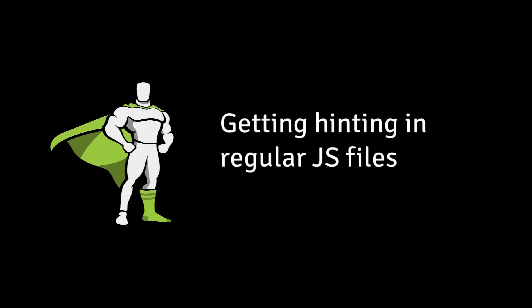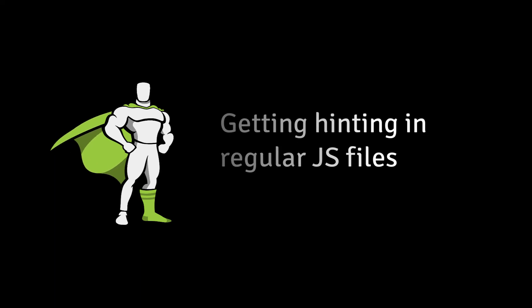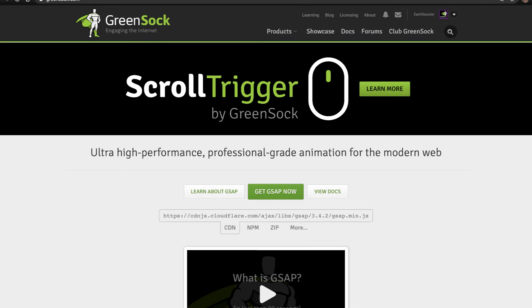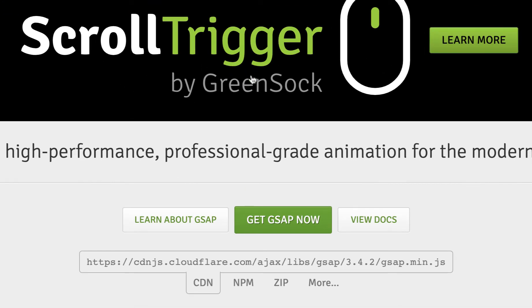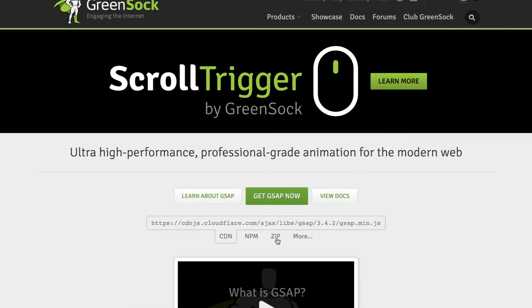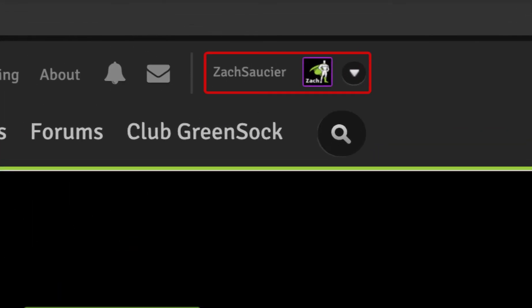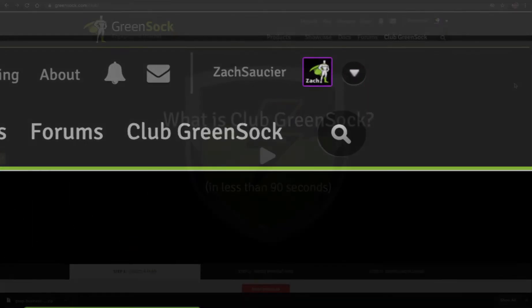To get autocompletion and hinting working using a plain old JavaScript file, there's a couple of additional steps. First we need to download the GSAP zip file from the GreenSock website. You can do that simply by clicking the zip button on the GreenSock homepage. Make sure that you're logged in so you get all the files that you have access to.